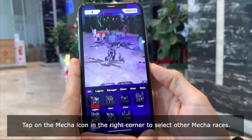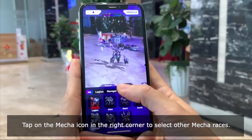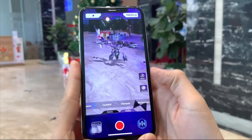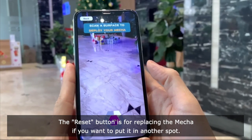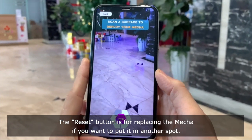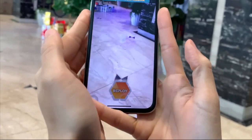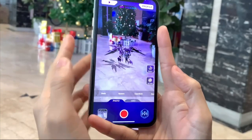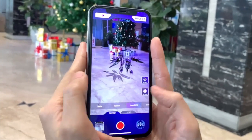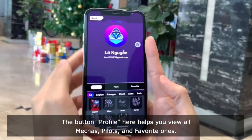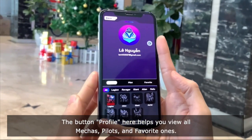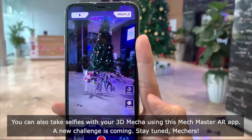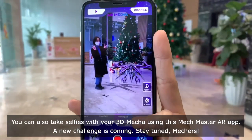Tap on the maker icon in the right corner to select other maker races. The Reset button is for replacing the maker if you want to put it in another spot. The Profile button here helps you view all the maker's highlights and favorite ones. You can also take selfies with the 3D maker using this MakeMaster AR app.